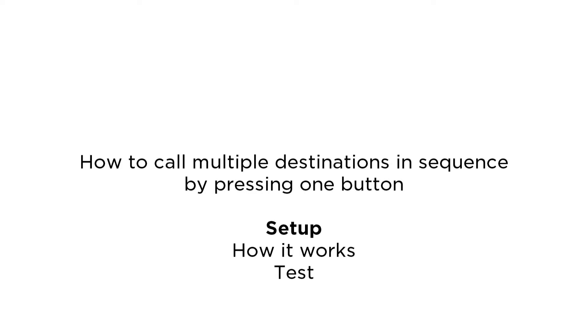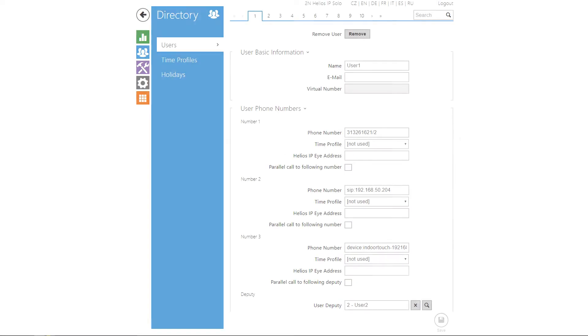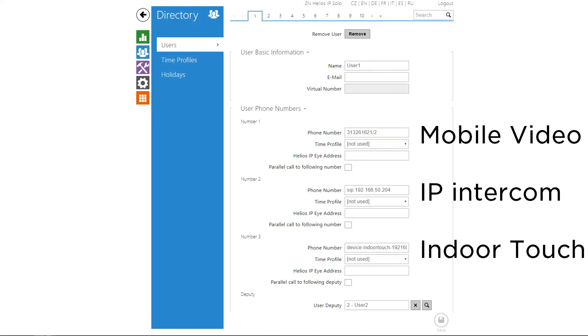Okay, let's call multiple destinations in sequence by pressing just one button. Again, create a user and fill out the requested numbers you need to call.